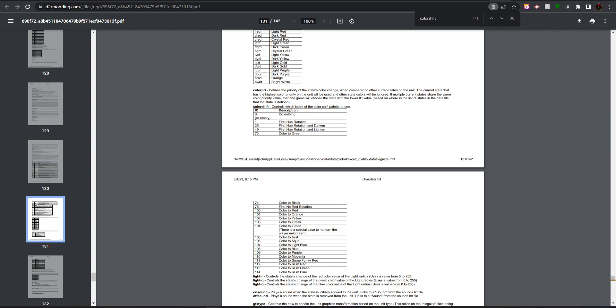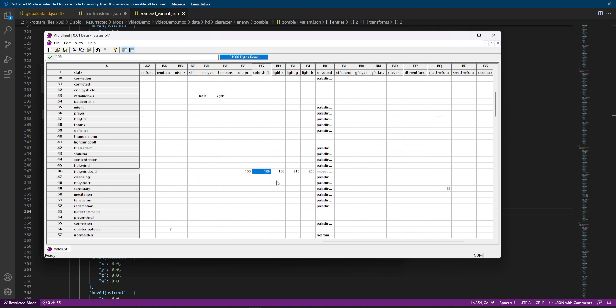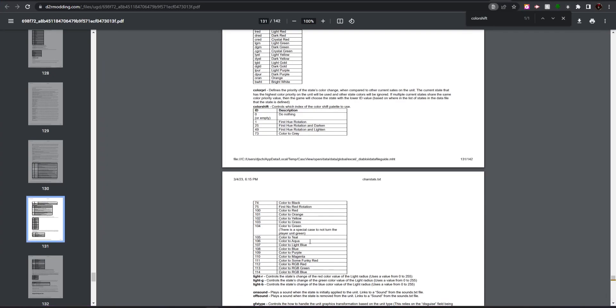that under the color shift column, it has a value of 108. Now, if we look up in the Blizzard data guide and we go check out this color shift column, we can see that 108 means it changes the color to blue. So, obviously, that makes sense for holy freeze, it changes the enemy blue. The only ones currently in the game in D2R that I know of are changing them to blue,